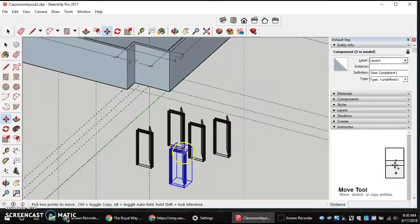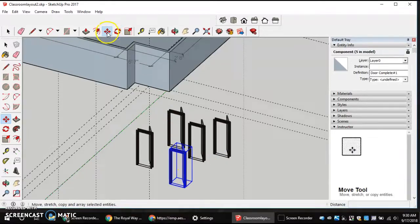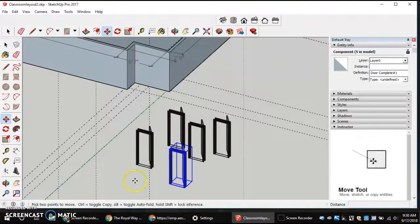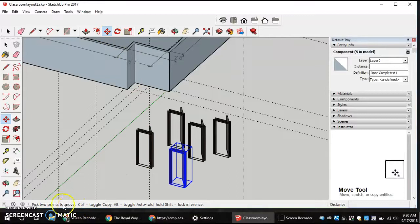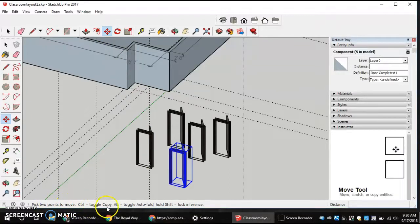We have to have it selected, and then if we're in our Move tool, you notice down here in the bottom bar it says pick two points to move. It kind of tells you how to use the Move tool.